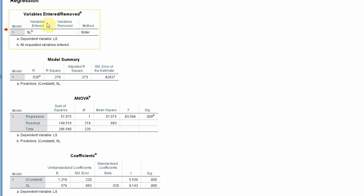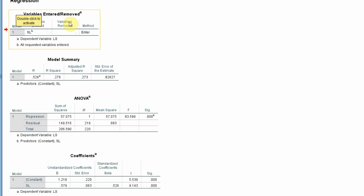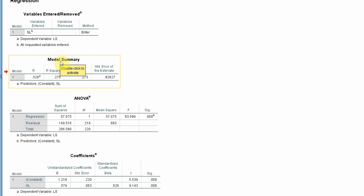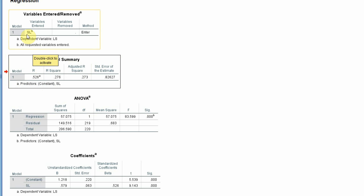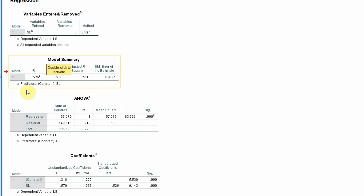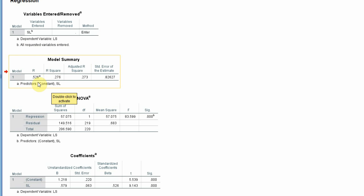Review this to make sure you have entered all variables in the right place. The model summary shows your R value — the correlation between servant leadership and life satisfaction — R-square, the square of R, and the adjusted R-square.